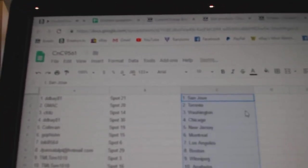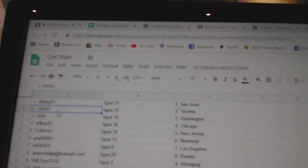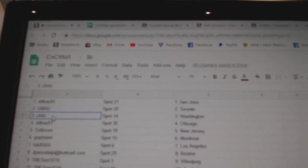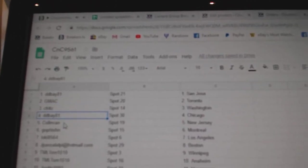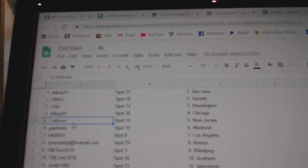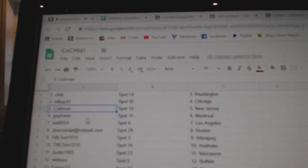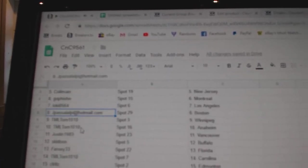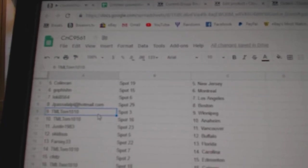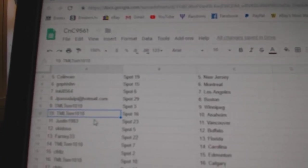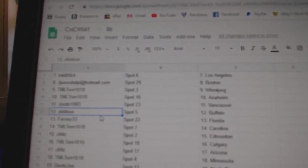Copy, paste. Didi Bay, he's got San Jose. G-Mac's got Toronto. C-Frit's got Washington. Didi Bay, Chicago. Colin Van, New Jersey. Go Fish in Montreal. Loki LA. JP's got Boston. TML's got Winnipeg and Anaheim. Justin 1983's got Vancouver.